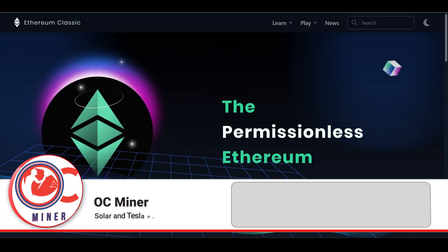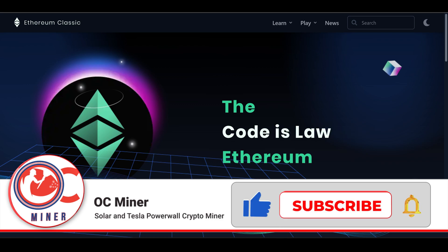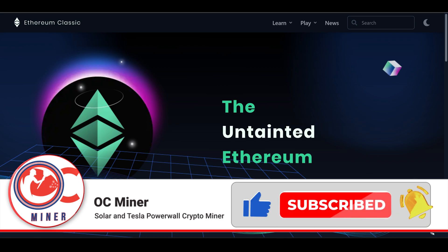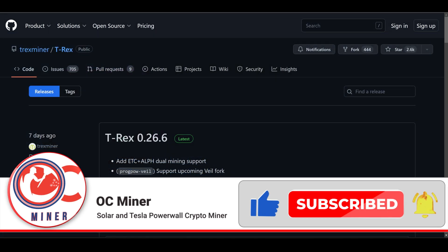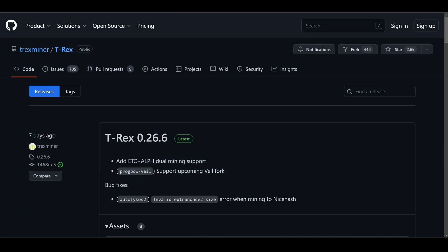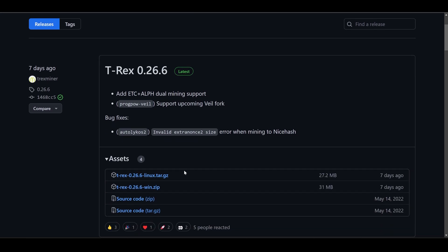The first thing we want to do to mine Ethereum Classic is download a miner. There are many different crypto miners out there, but the one we're going to use today is the T-Rex miner. You will download the T-Rex miner from the official GitHub page — link will be in the description below. To mine in Windows, come down to the download source files and there will be a win.zip — click the win.zip.